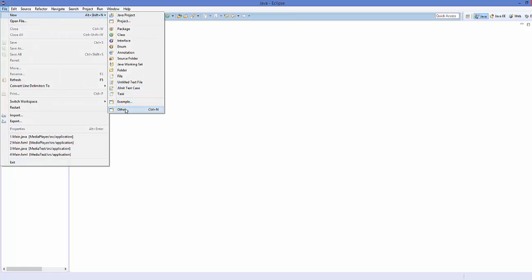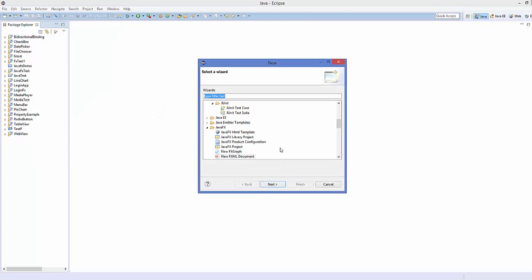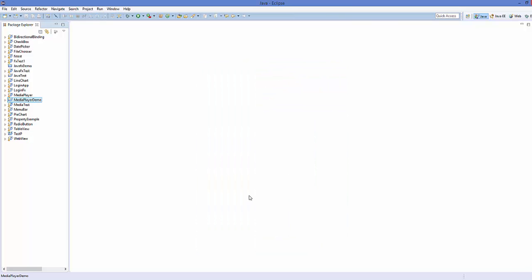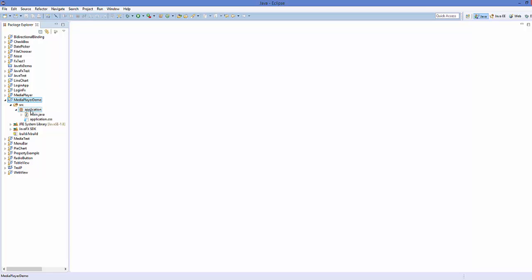First of all, create a new JavaFX project. Go to Others and choose JavaFX Project, click Next, name your project — for example 'MediaPlayerDemo' — and then click Finish. Inside your project, go to the source folder.